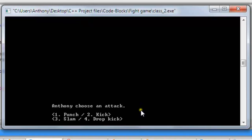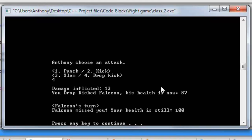It says Anthony, choose an attack. We can punch, kick, slam, or drop kick. I'm going to drop kick him to start — hit 4 and enter. Damage inflicted: 13. You drop kicked Falcion and his health is now 87. The character you fight has a chance of missing — and as you see here, he missed. It says Falcion missed you, your health is still 100.